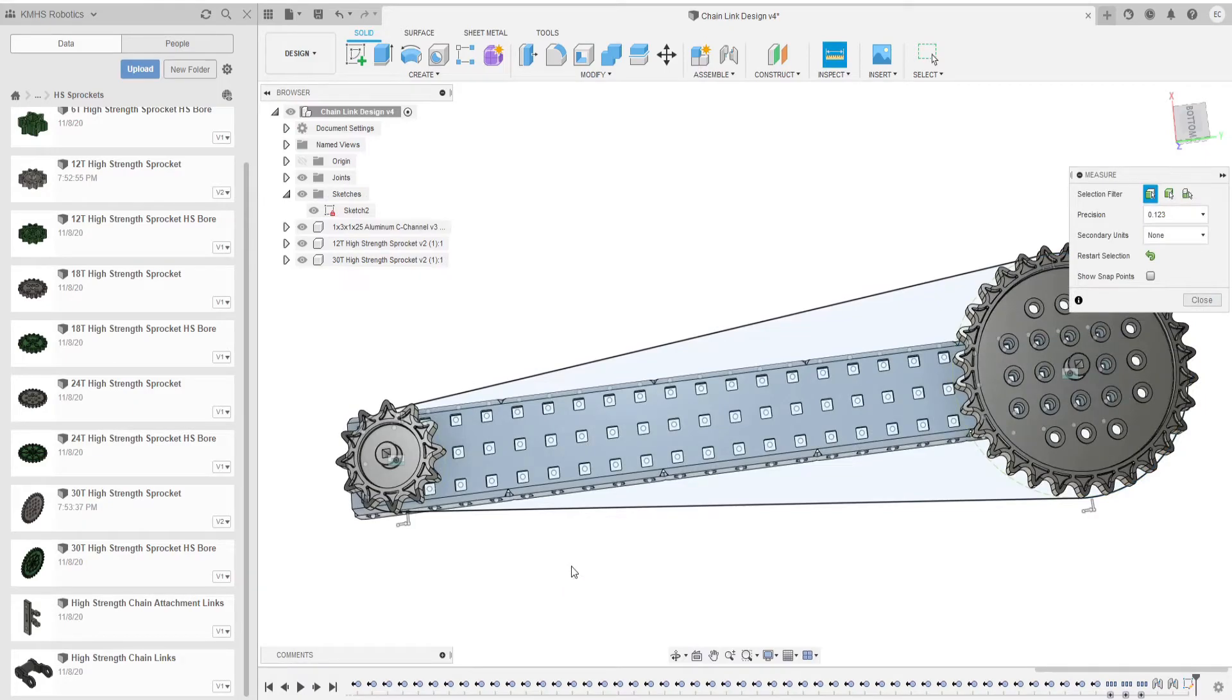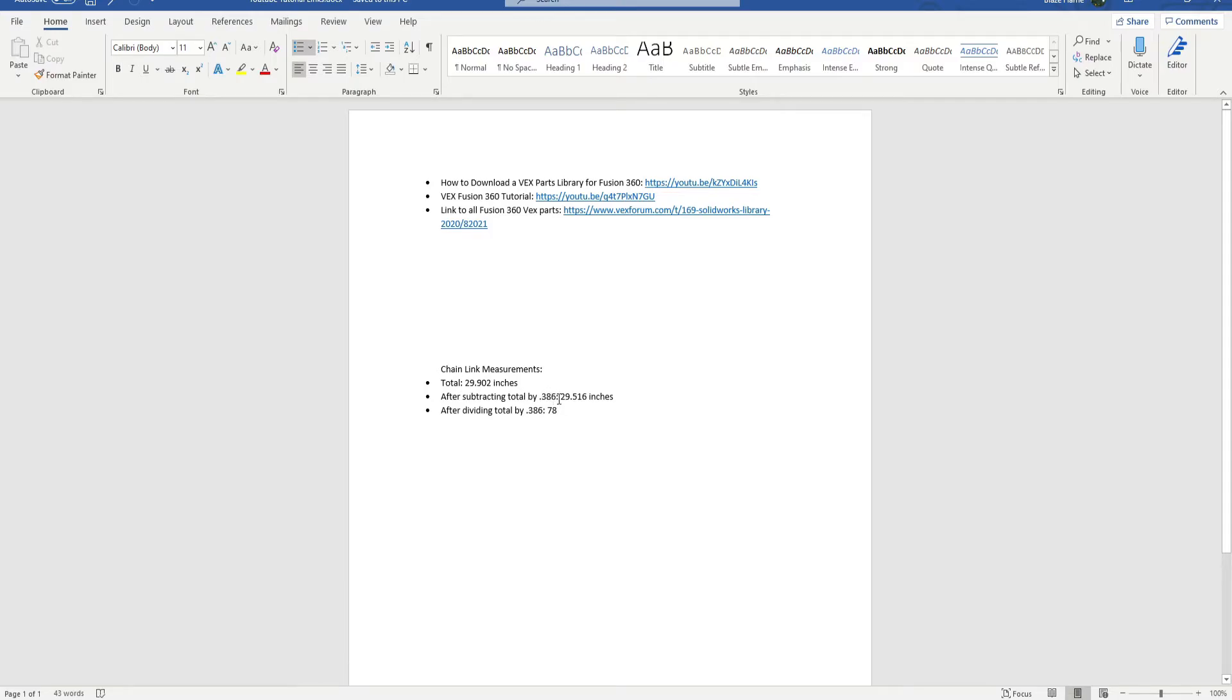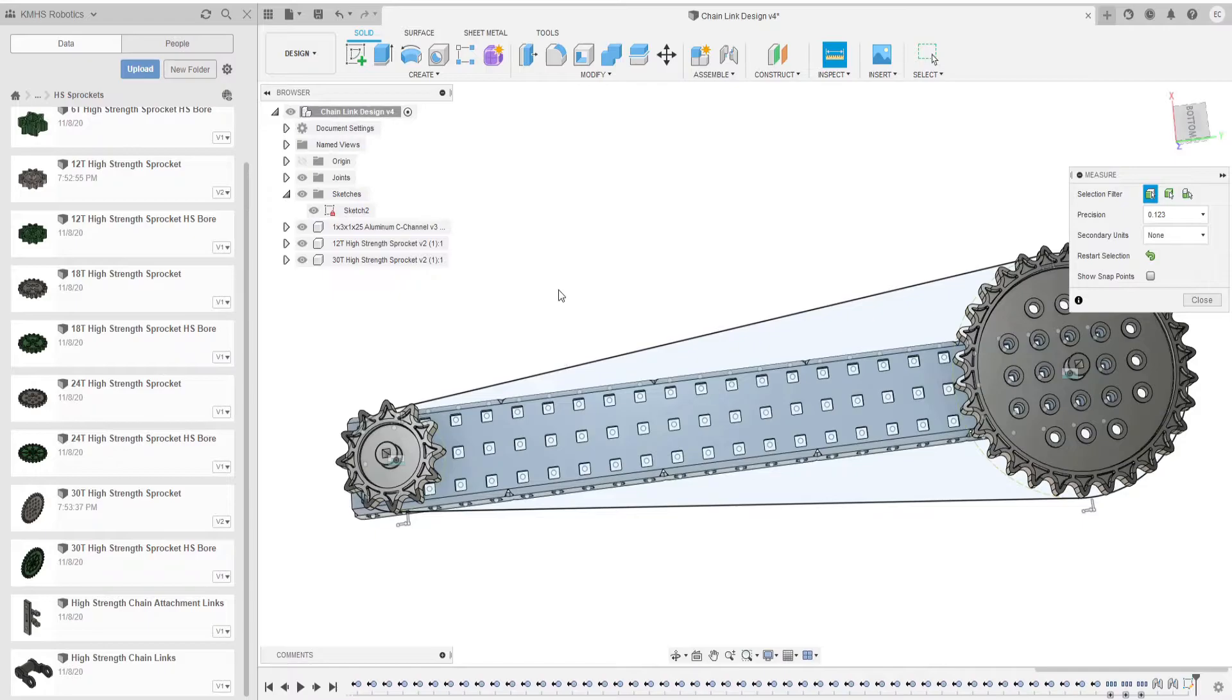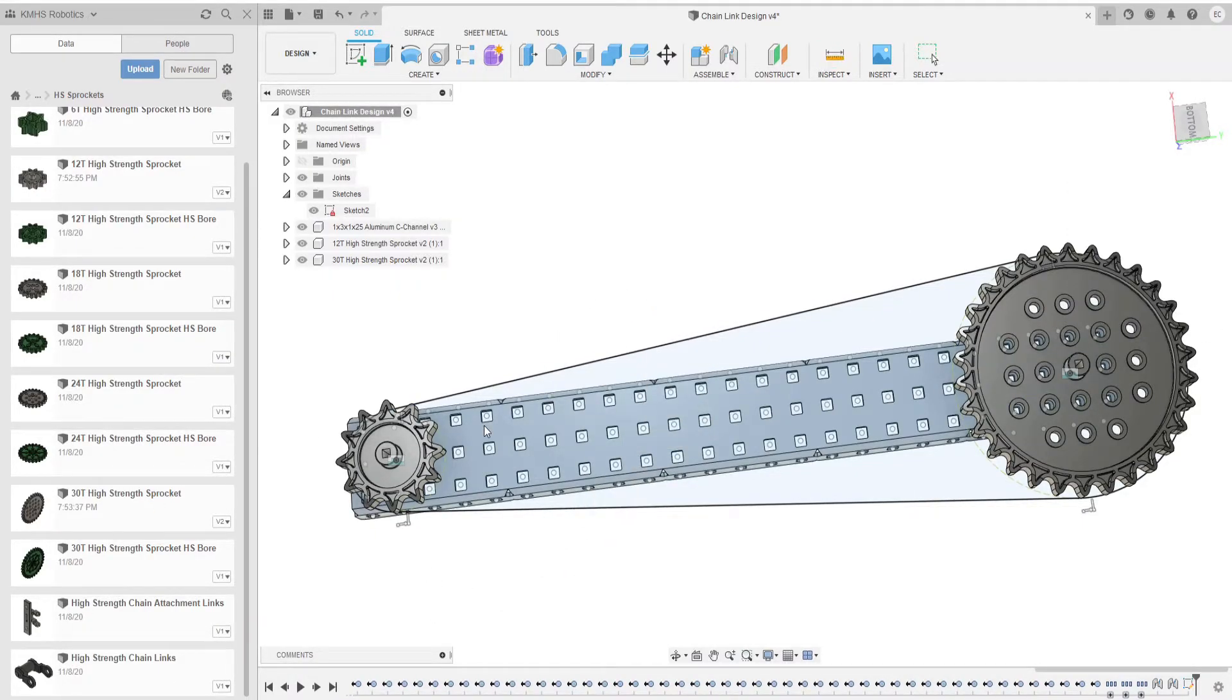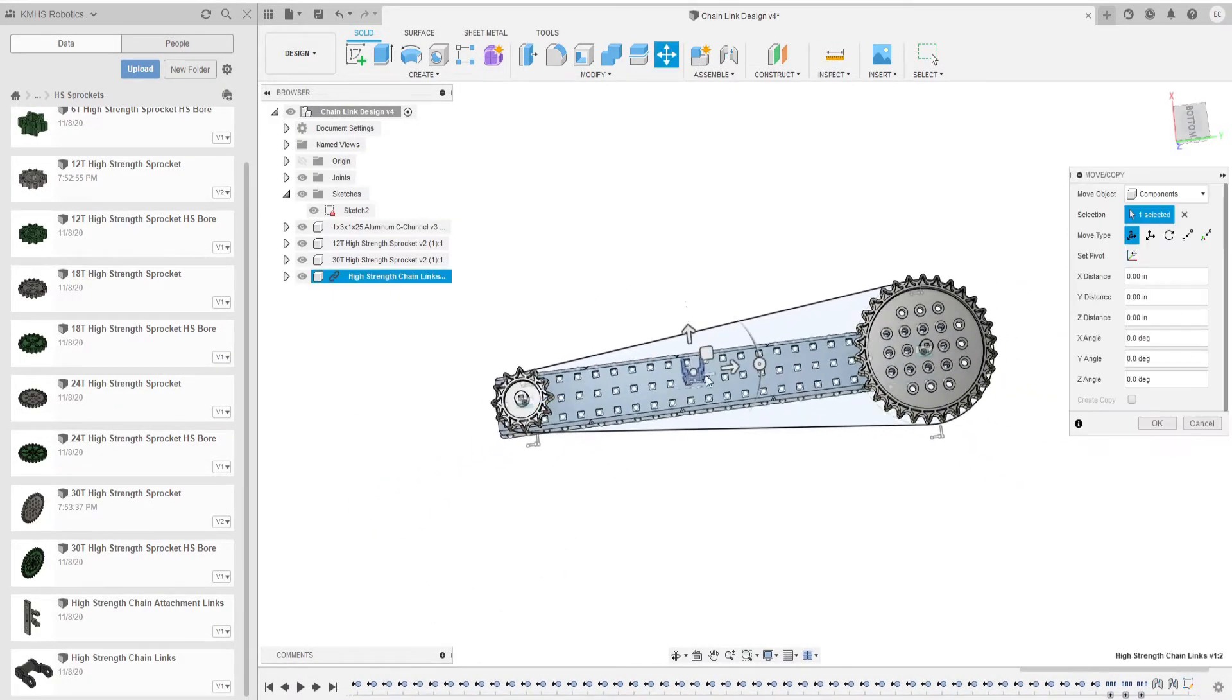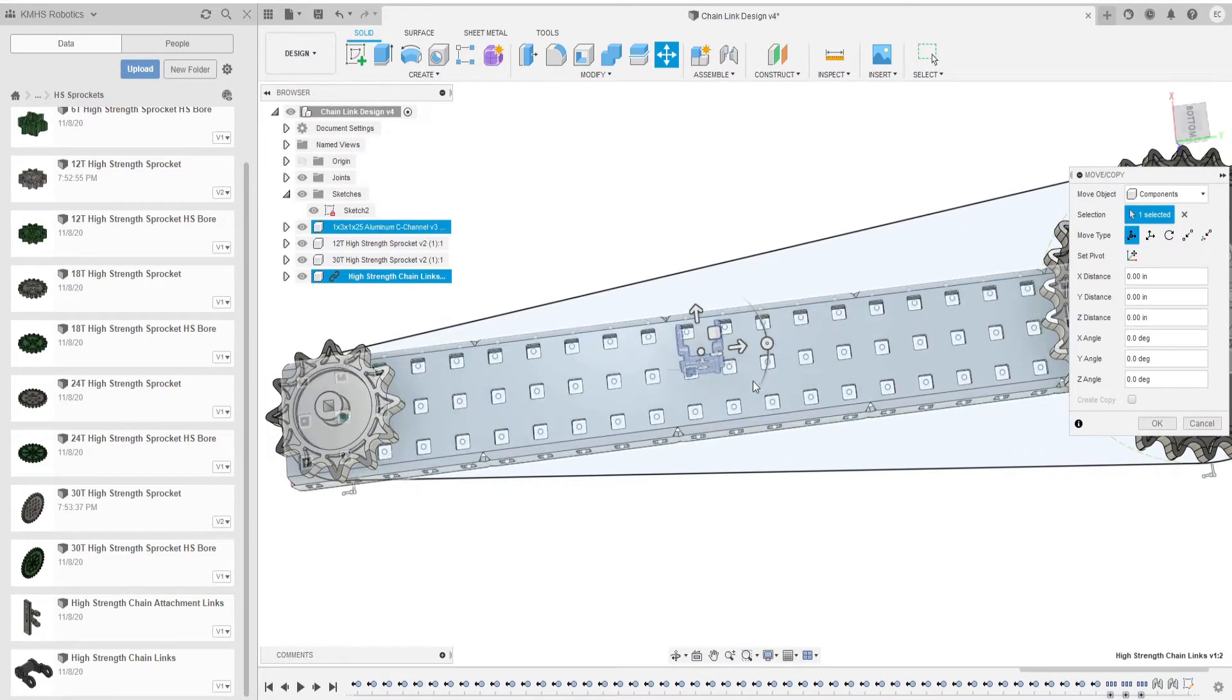Then you're going to subtract 3.86 and that's the length of the high strength chain link. When you get that number I got 29.902 and after subtracting 3.86 I get 29.516. It's not going to be completely exact by the decimal but you'll see that it is very close and you can adjust by sight.